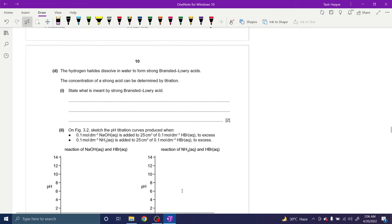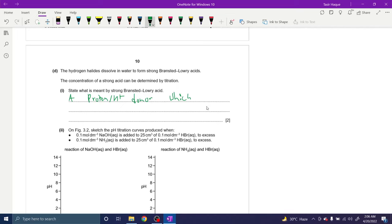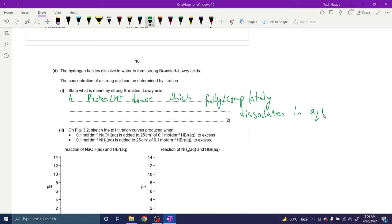The hydrogen halide is dissolved in water to form a strong Brønsted-Lowry acid. A Brønsted-Lowry acid is a proton or H⁺ donor. Strong means it is a proton donor which fully or completely dissociates in water or in aqueous solution.